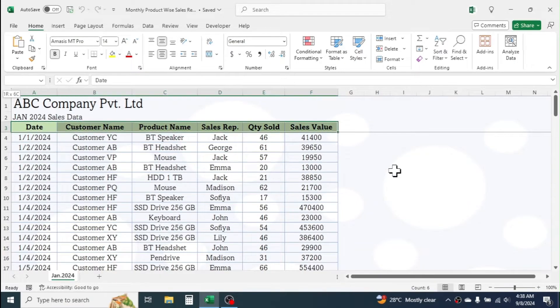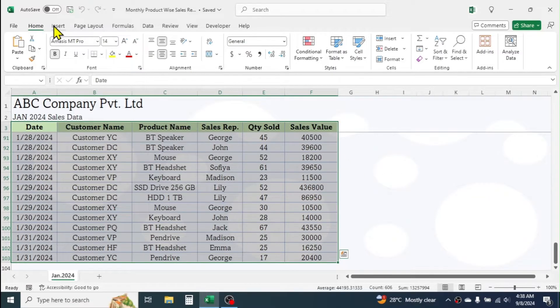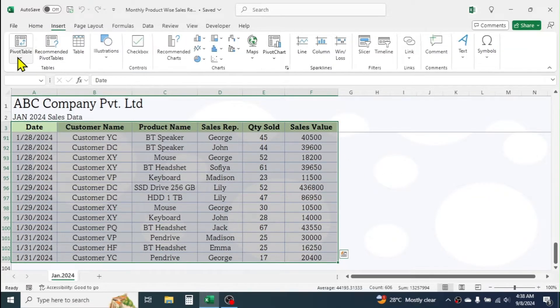Select your whole data, then click on Insert tab, then PivotTable. Click on From Table or Range option.